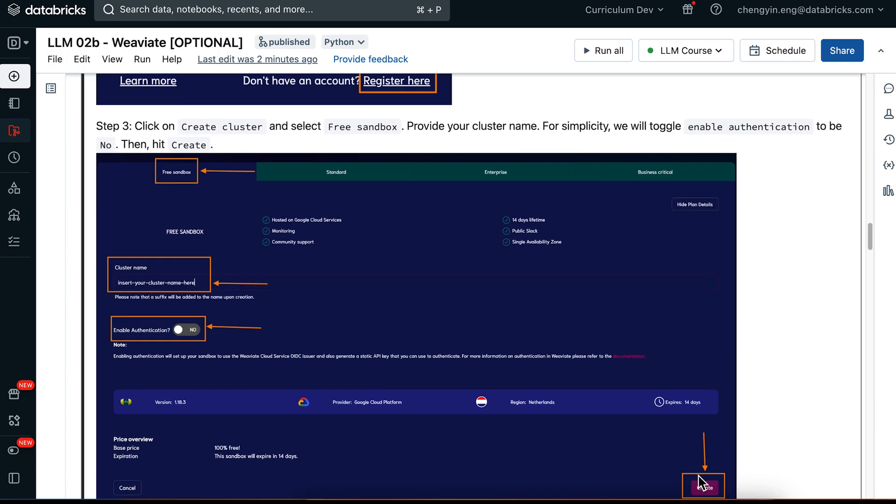Once you hit Create, Weaviate will automatically instantiate a cluster URL for you, and you will need that cluster URL for this notebook.